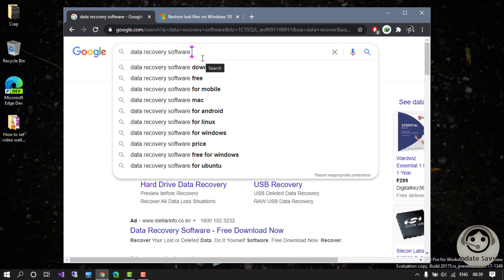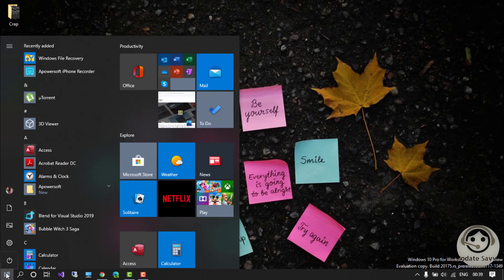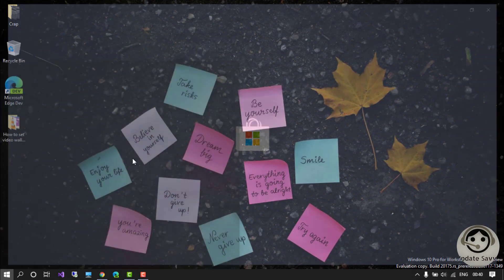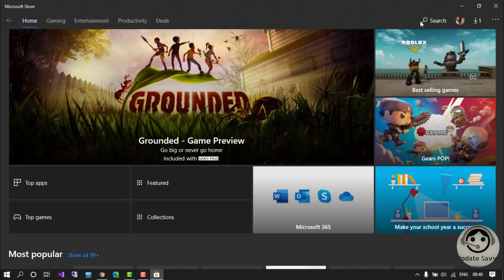But you don't need to go anywhere — it is already in your system and it is free of cost. I'm talking about the Windows File Recovery software. It is freely available in the Microsoft Store. You just need to click on Microsoft Store and on the search bar write Windows File Recovery.